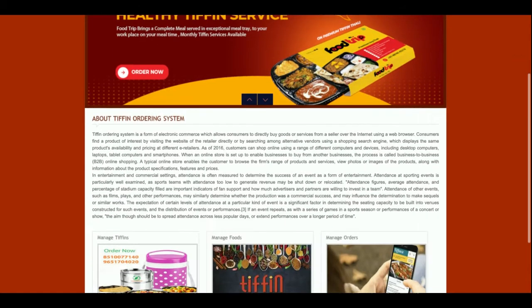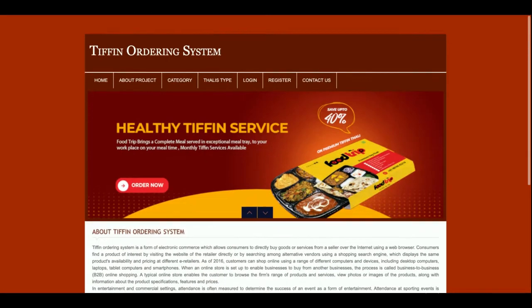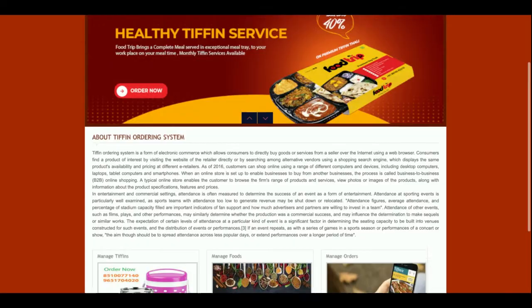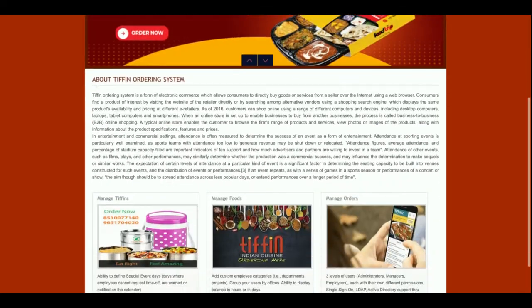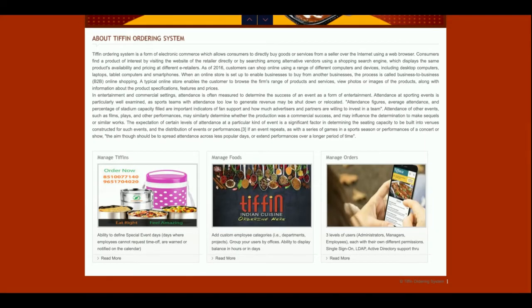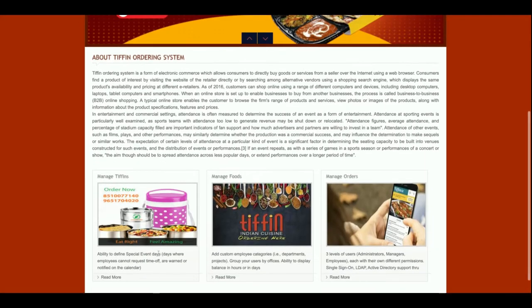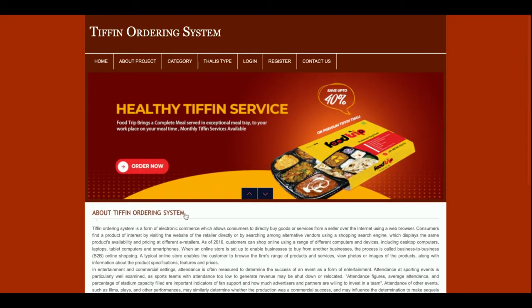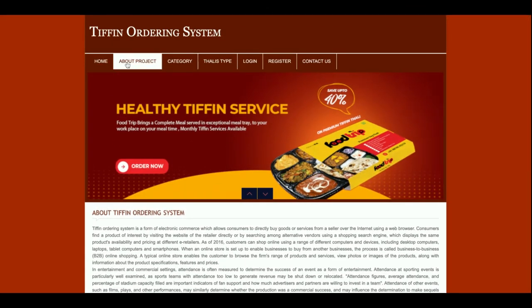Let's start with the functionality walkthrough. This is the home page of the project — a simple home page. The stats and content of this home page are static; there is nothing dynamic on it.